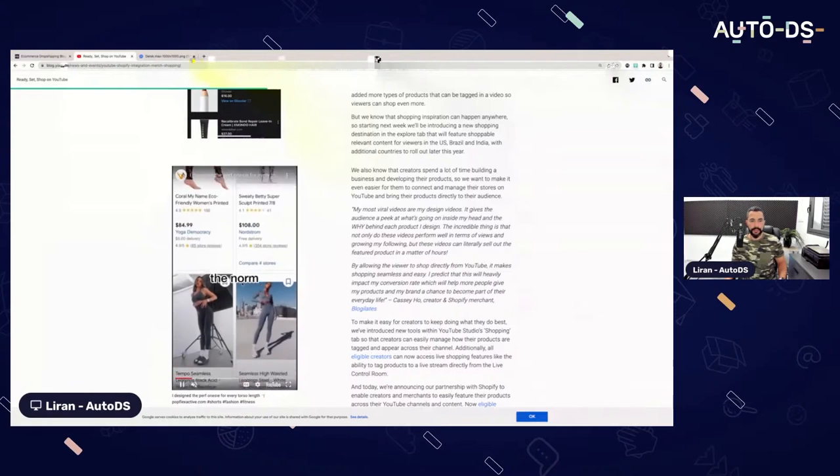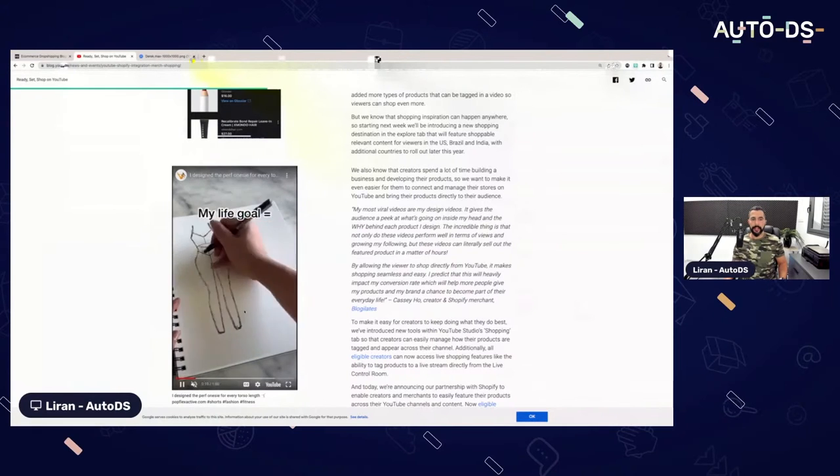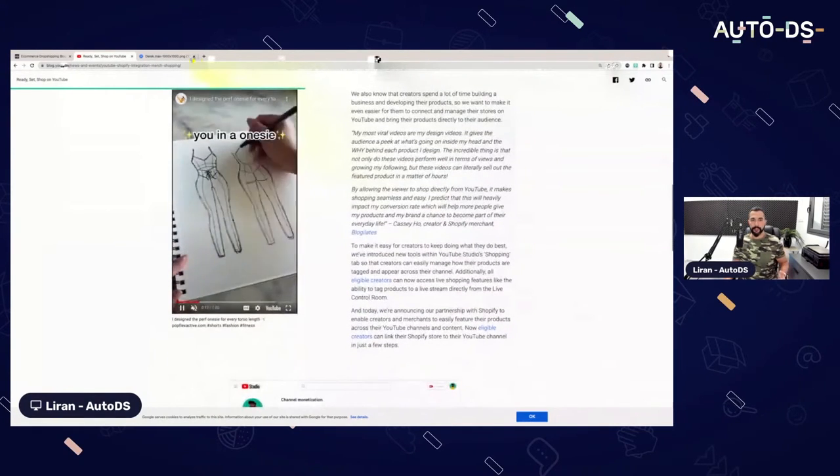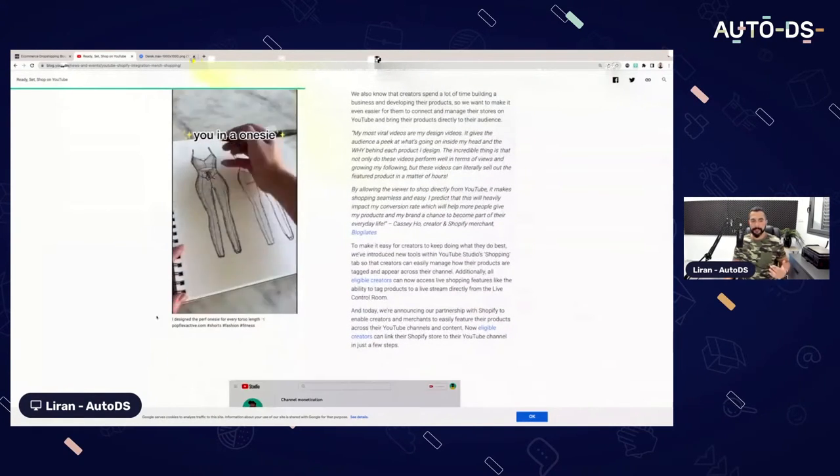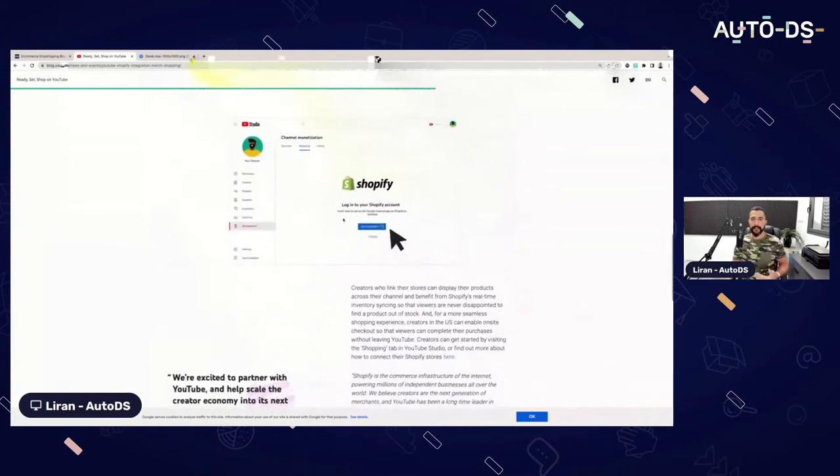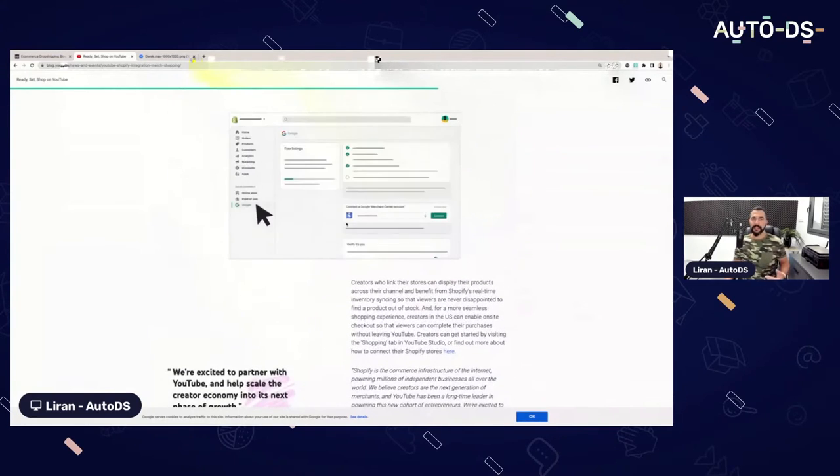Here's a video. Well, this is another example where you simply search for activewear and you can see all the results on YouTube. So you can simply open up a YouTube shop that is synchronized with your Shopify store.